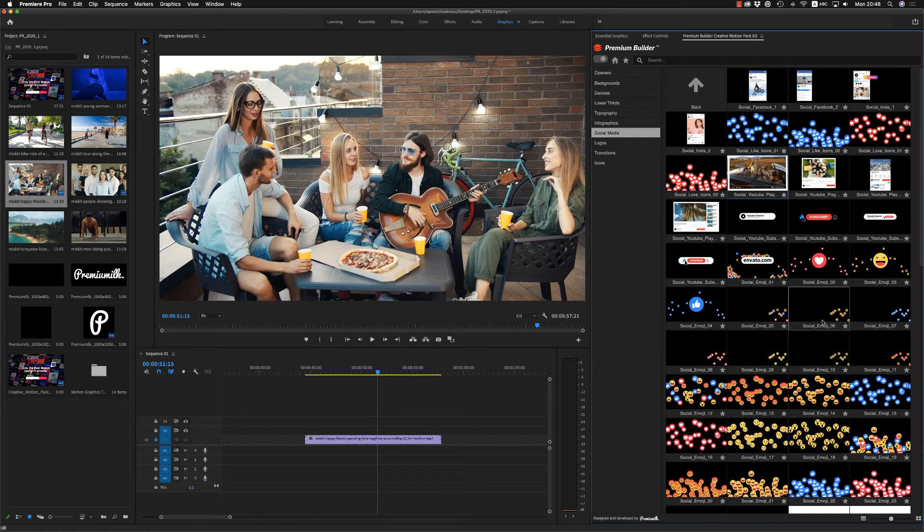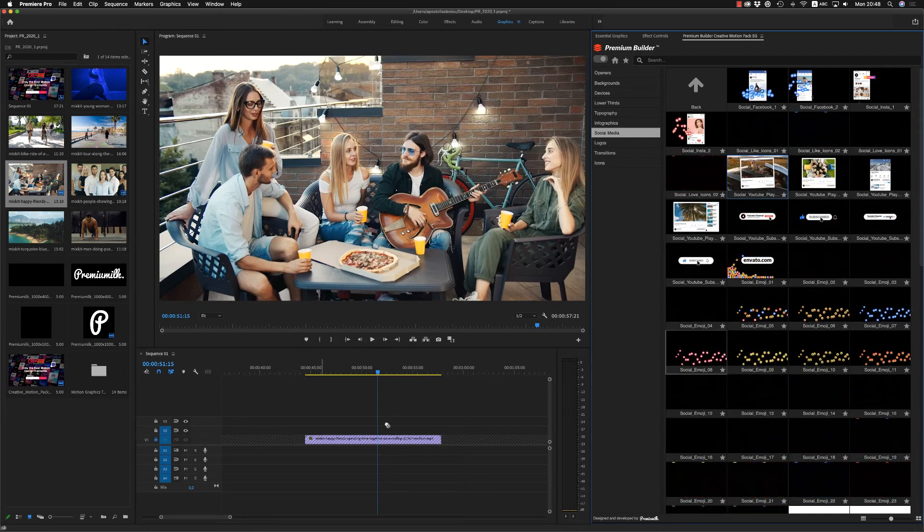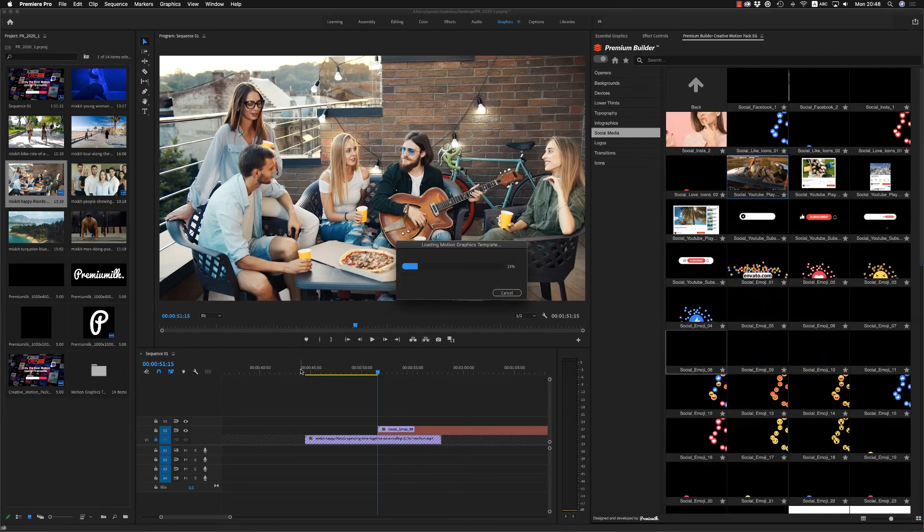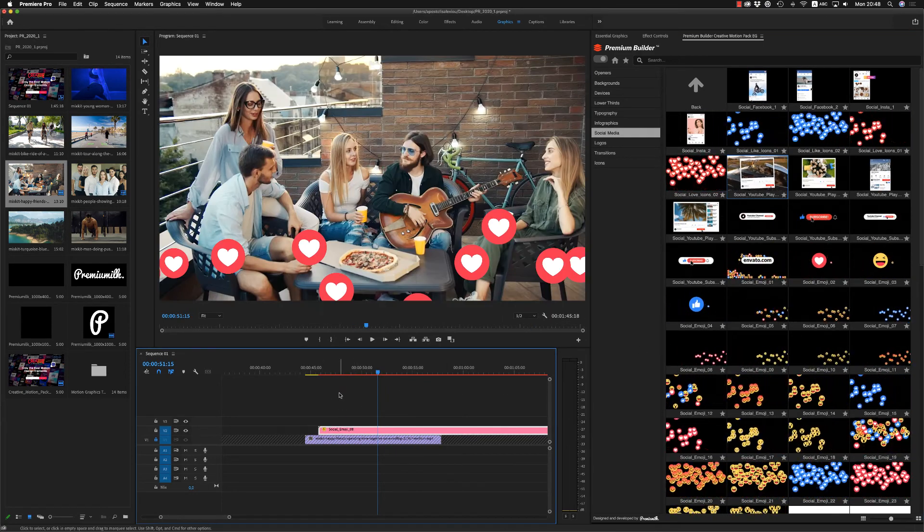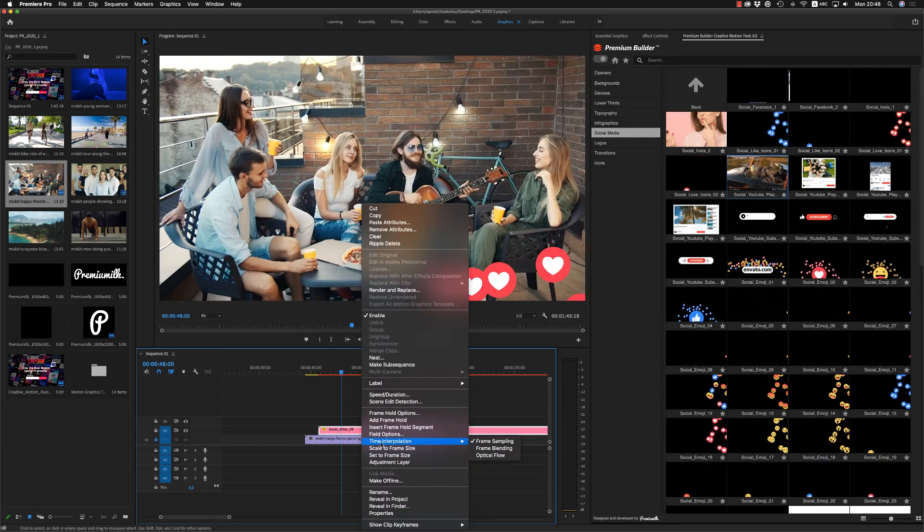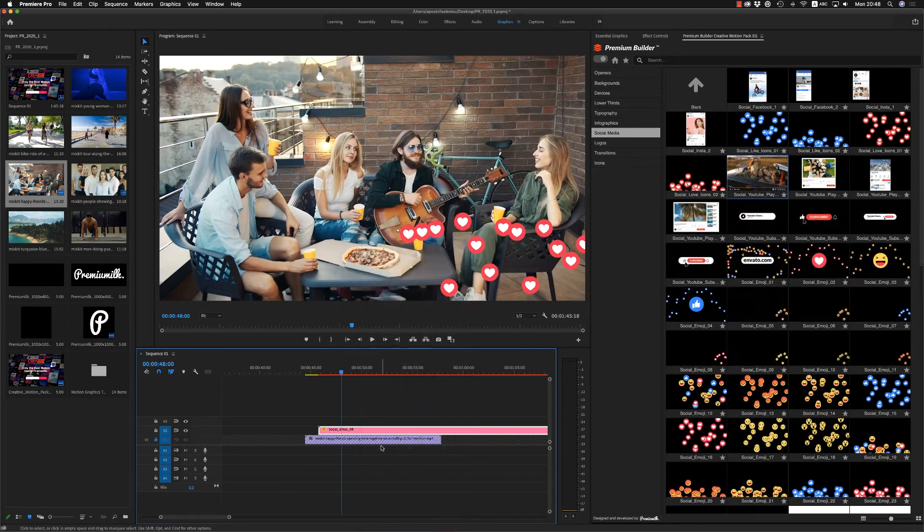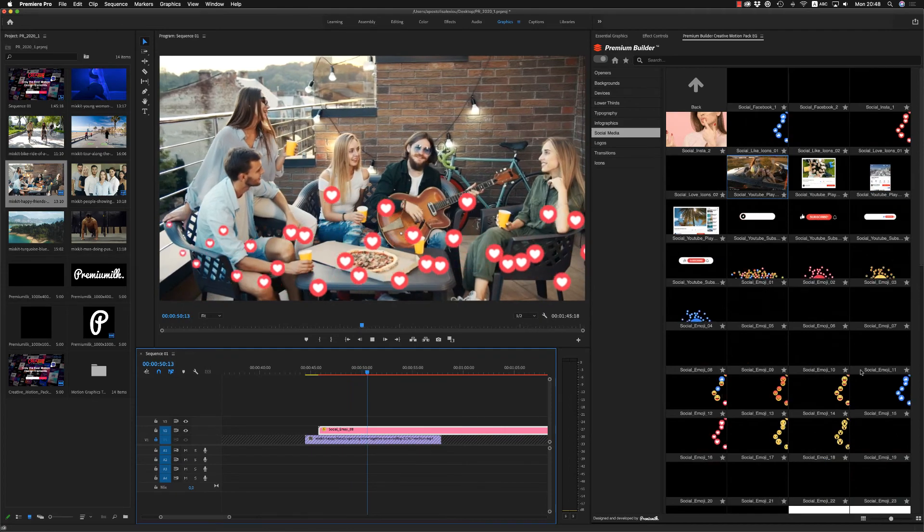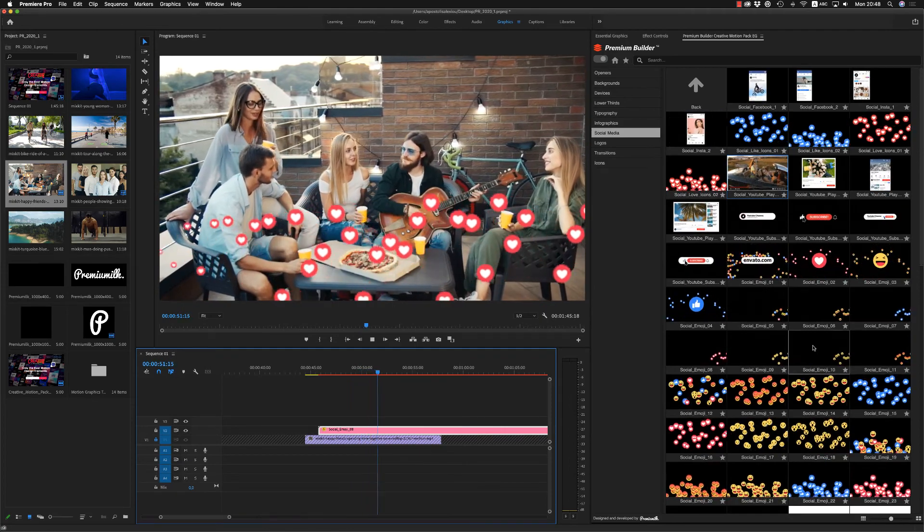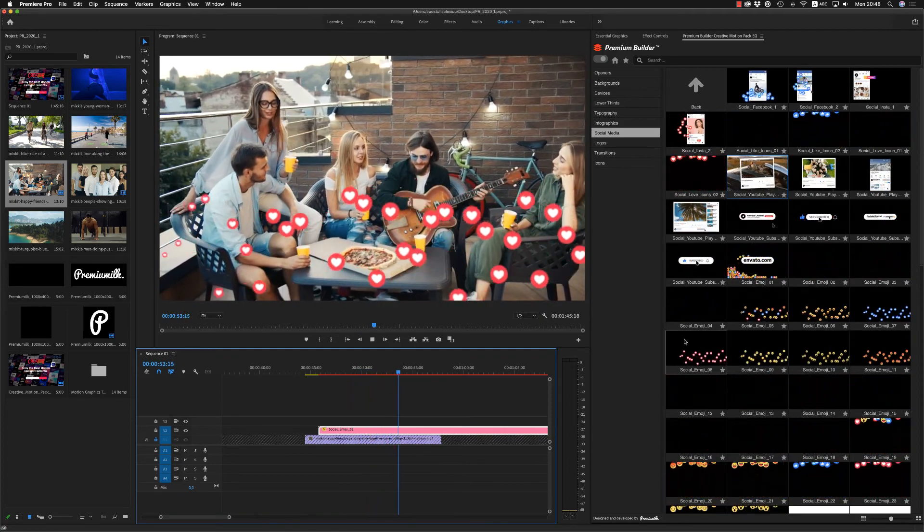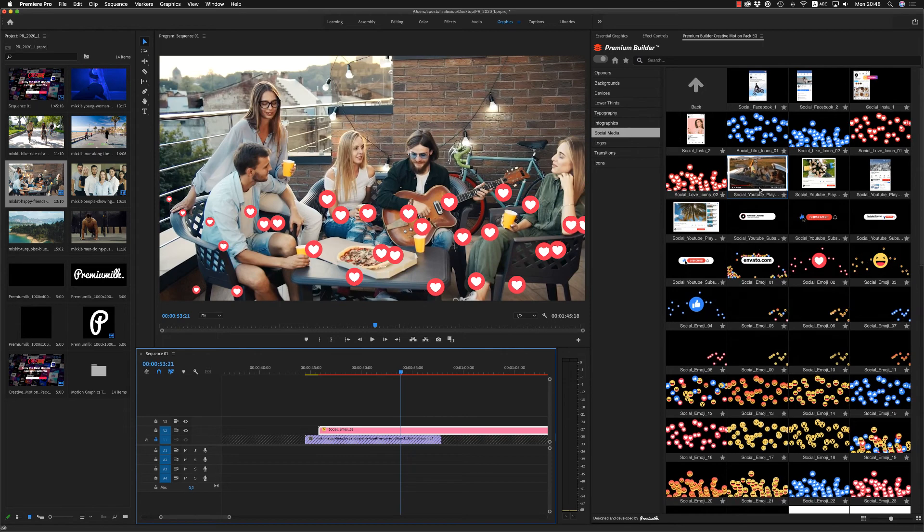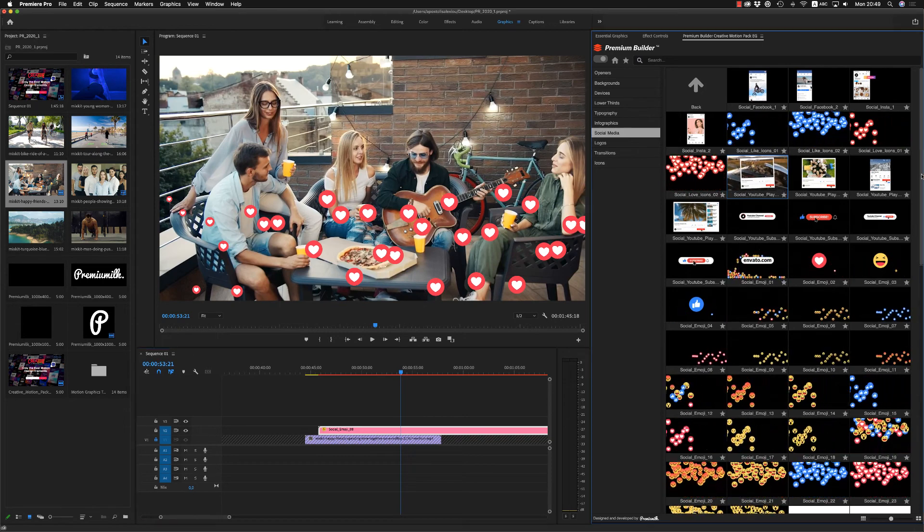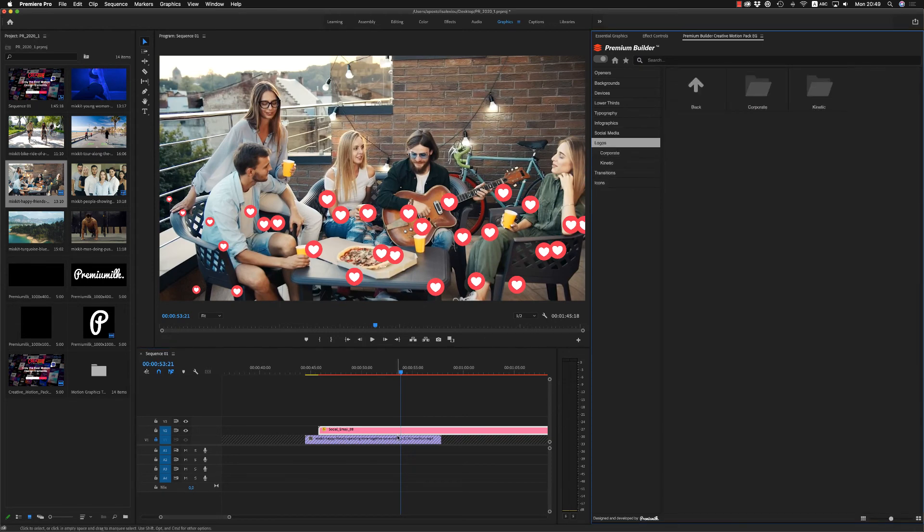Also, you have, we have nice social media emoji and hearts moving from right to left or from down to up. And all kind of social media emoji.